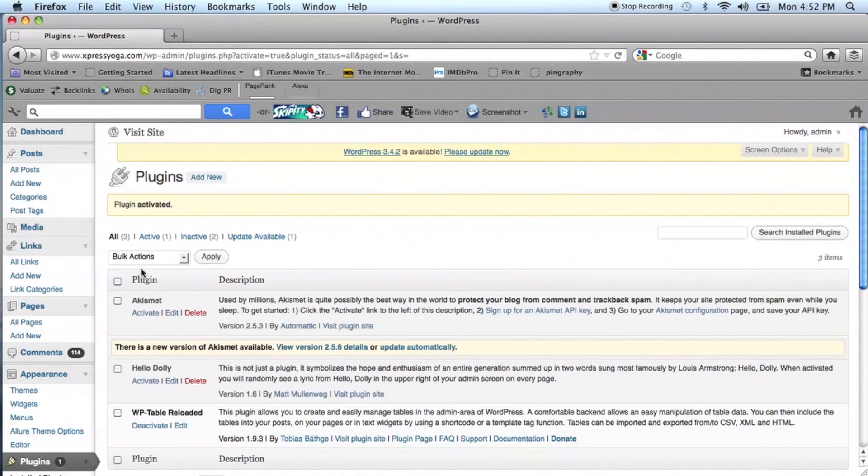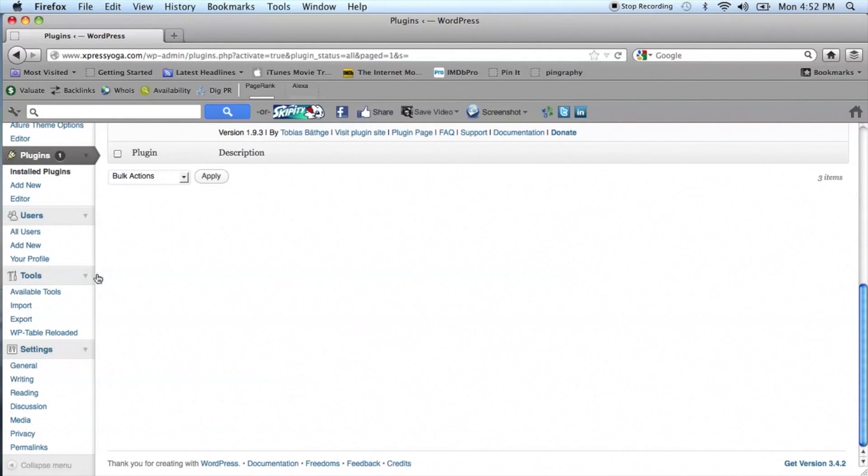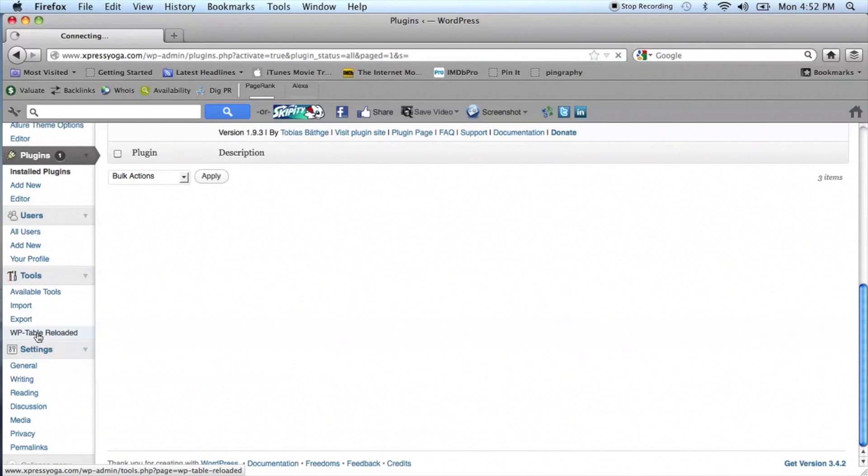After the plugin has been activated, go to the Tools menu on the left-hand side and you'll see that there's WordPress Table Reloaded available. You'll want to click on that.